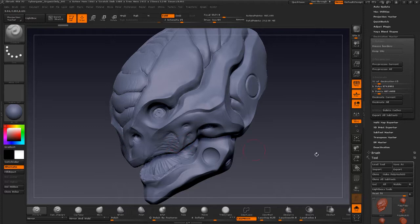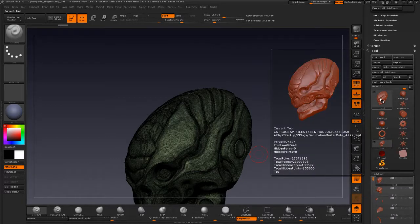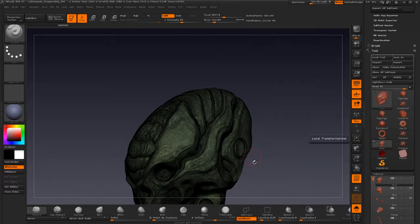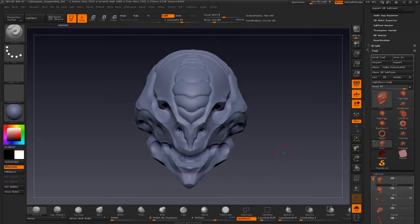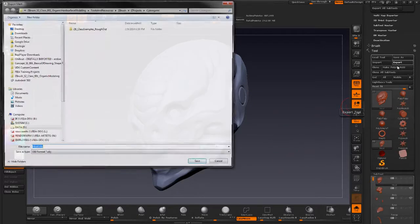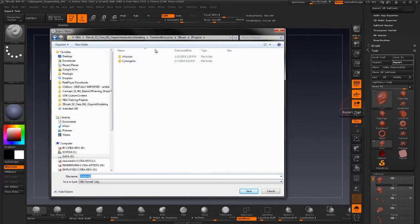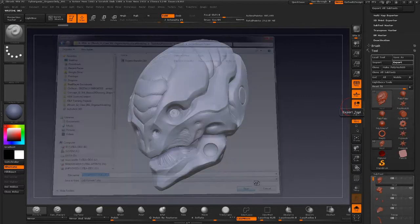After decimating, you can hover your cursor over the model to check the poly count. It's under a million polys for the head alone, which is a pretty good number — something I can use for baking. I'm going to export that out. I have a folder structure set up. I'll name it Head, designate it as Decimated, put HI for the high-res version, and save that out.